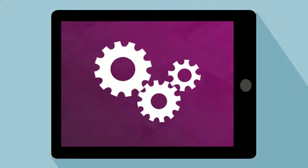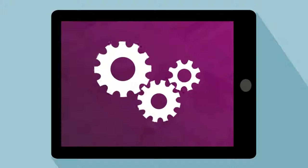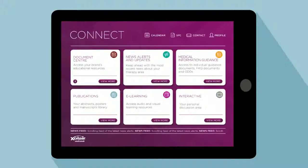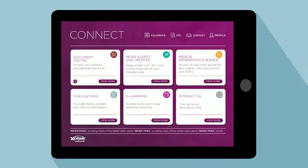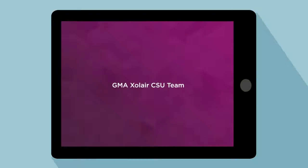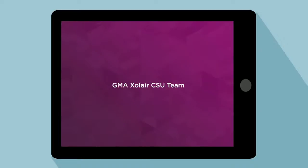If you're excited about the potential of Connect, contact the Zolaire CSU GMA team to register your interest in this pilot, and we look forward to collaborating with you.